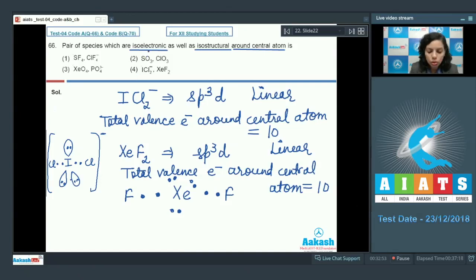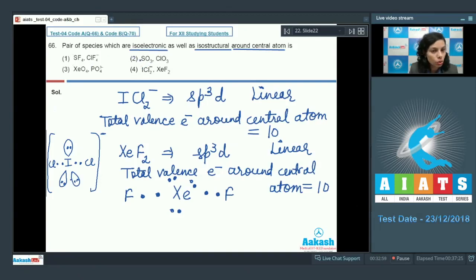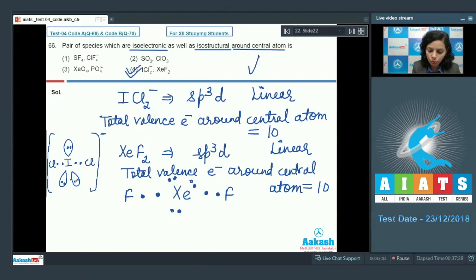Looking at option 4, both species are isoelectronic around the central atom as well as isostructural. Checking the other options confirms that option 4 is the correct answer.